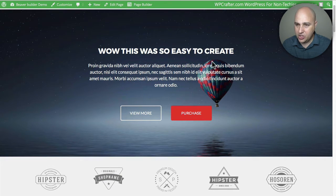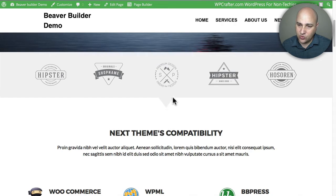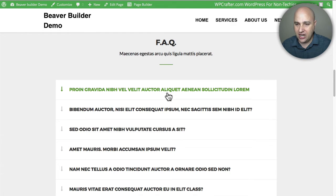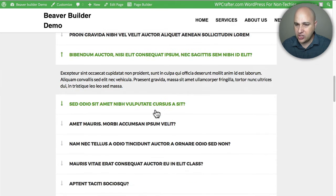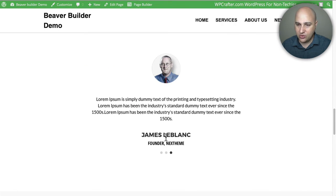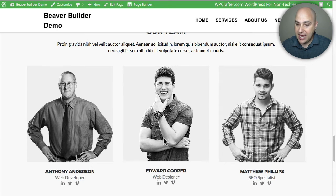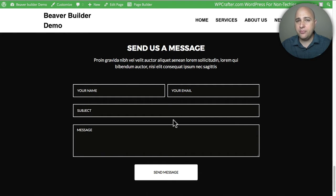Here's the page: a large hero area with an image and headline, call-to-action buttons, a logo area, a down arrow that draws the eye, a features section, a frequently asked questions area where you click items to get answers, a sliding testimonials section, a team section with staff images, and a contact form at the bottom. This is just a series of sections I put together in Beaver Builder in about a minute using this new add-on.